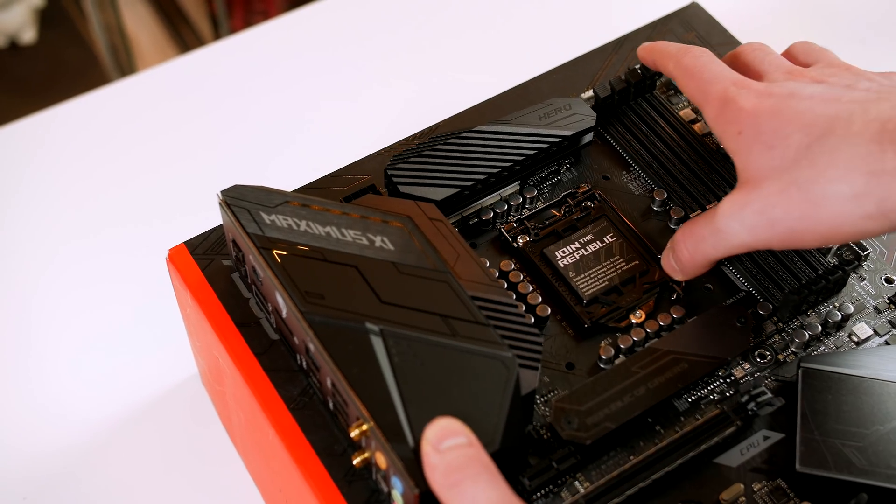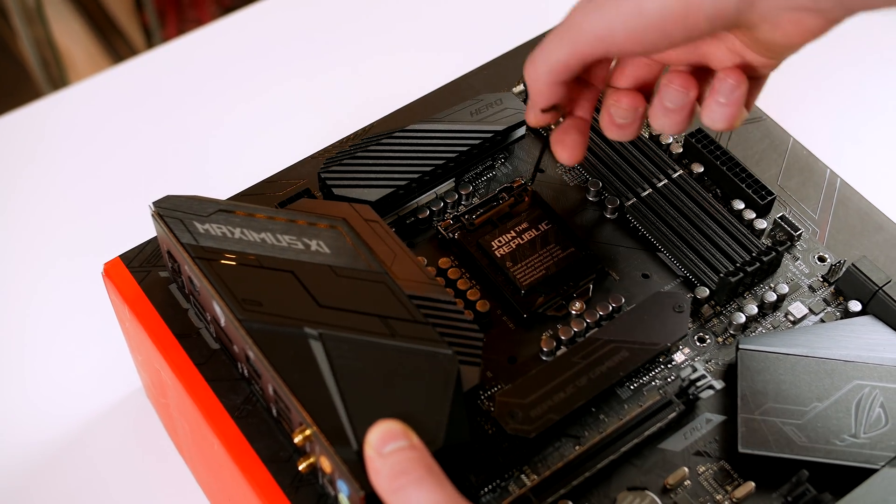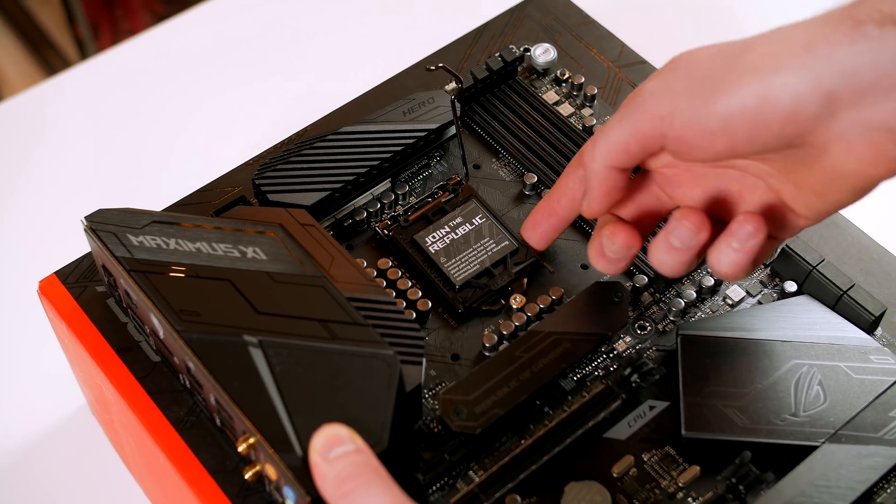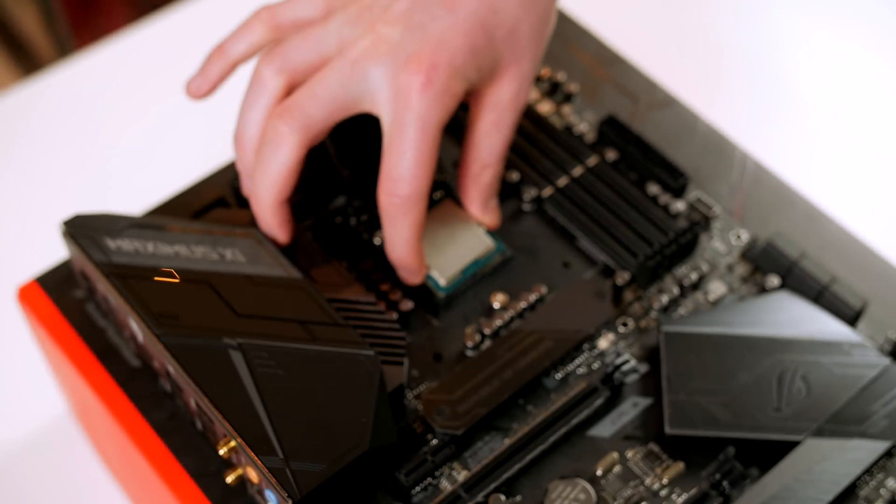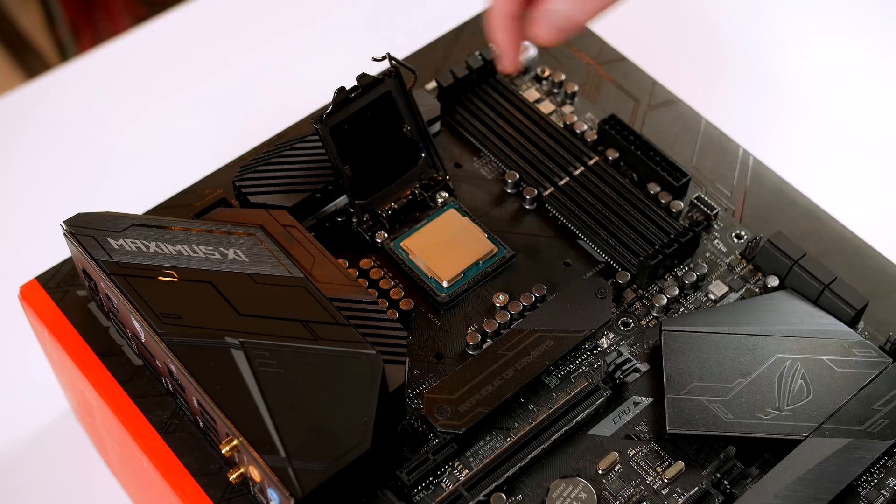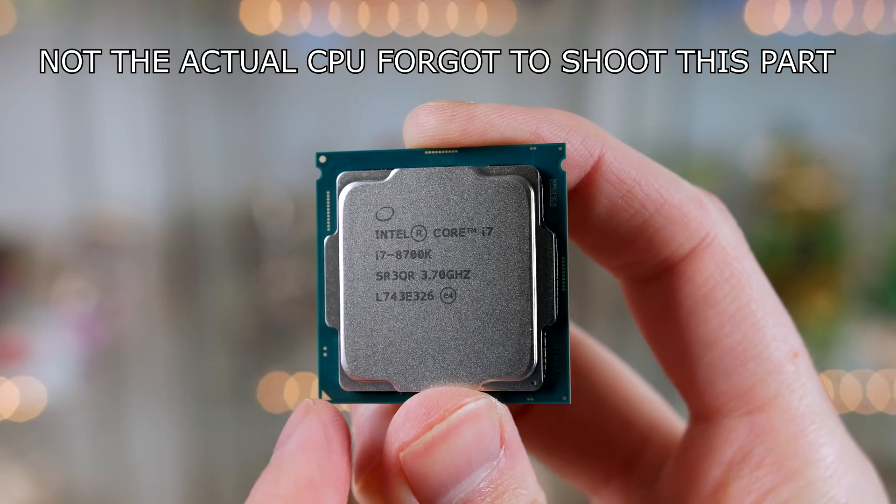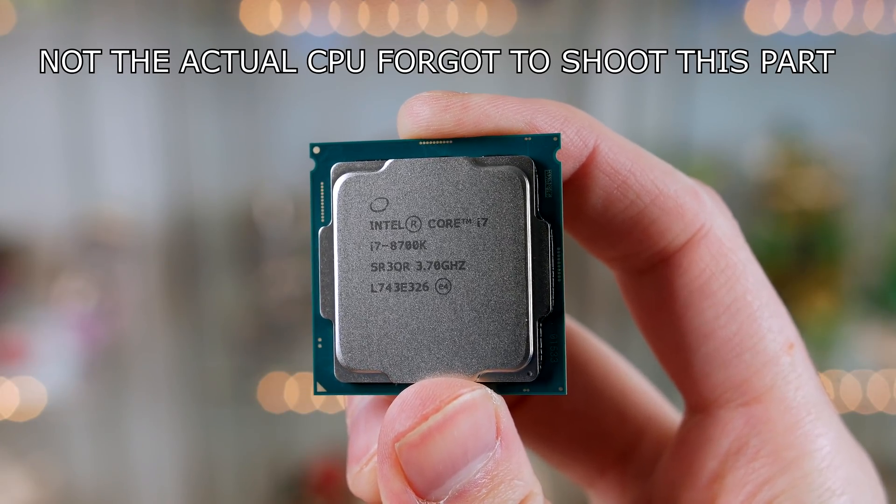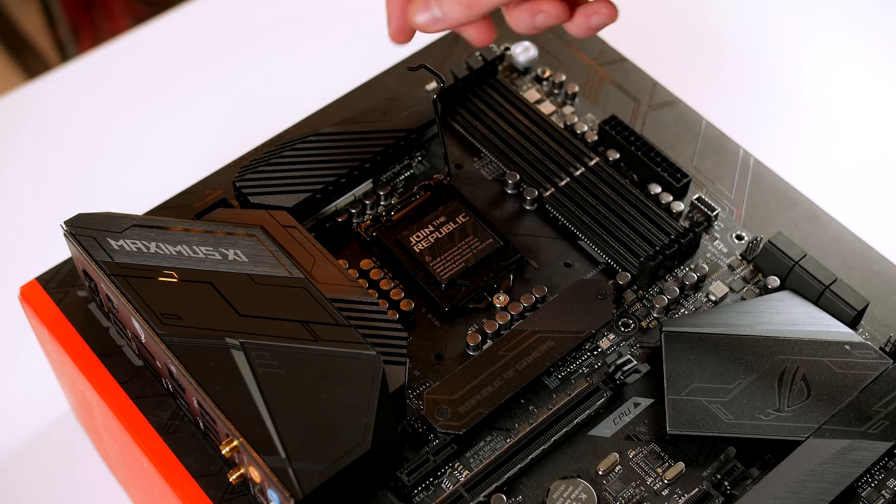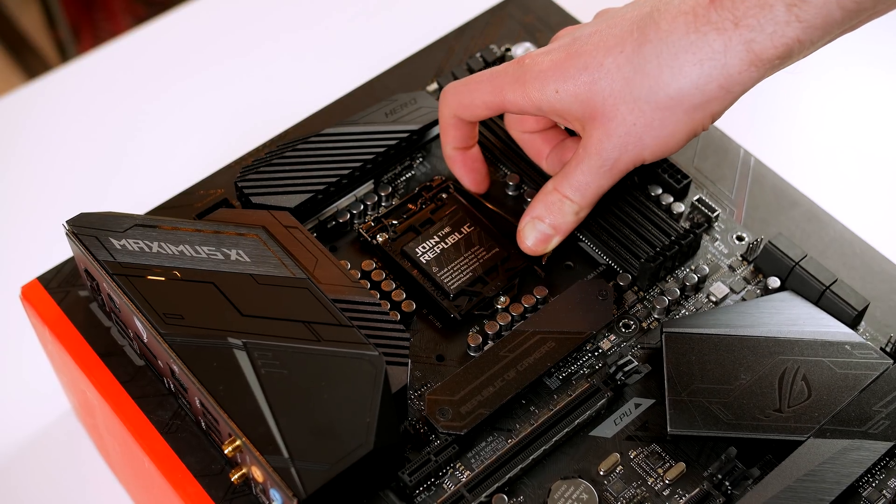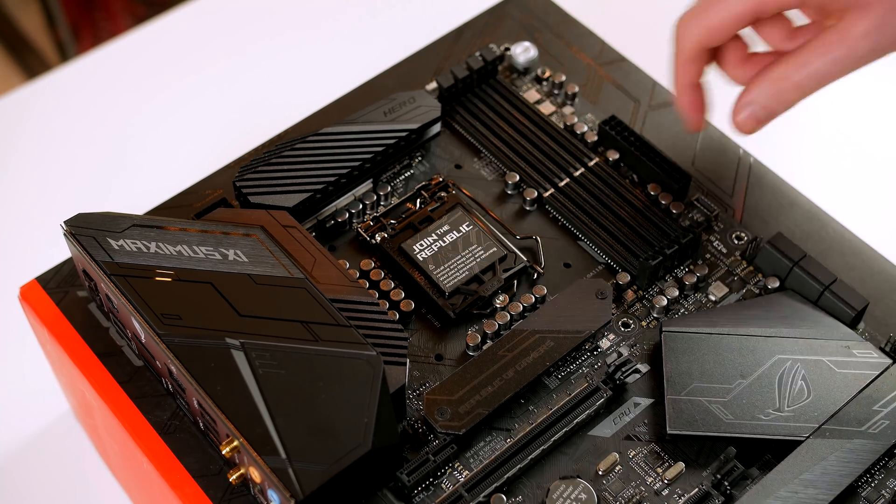The first step I always take is to install the CPU. We do this by simply opening the latch on the motherboard, then set your CPU down in the socket. Just make sure you match the triangle on the CPU to the triangle on the motherboard and you will be absolutely fine. When seated, simply close the latch back over and the top will pop off.